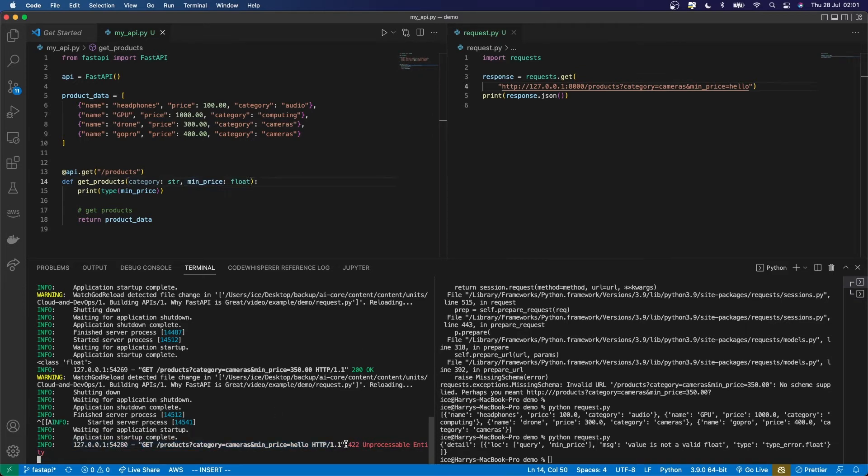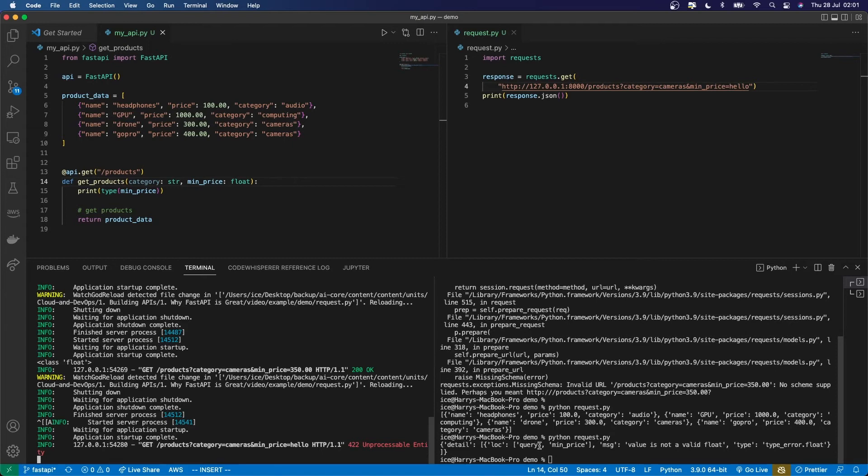So the API logs this error, 422 unprocessable entity, and FastAPI provides you a helpful error message. Not just something went wrong, but it actually tells you, it figures out because of the typing, that this is the wrong type.